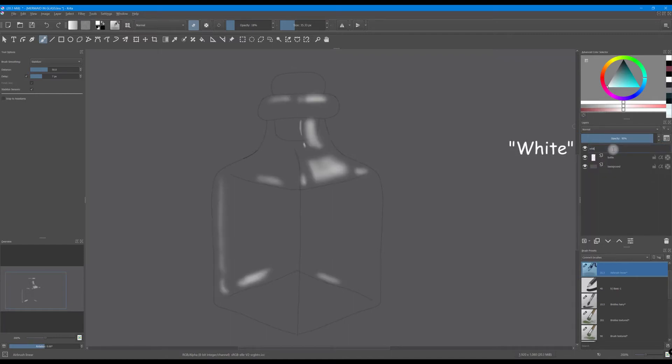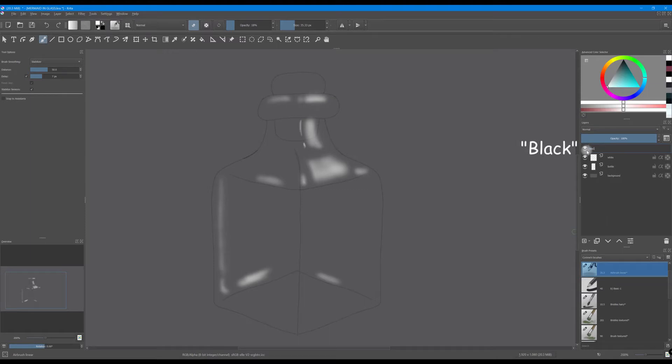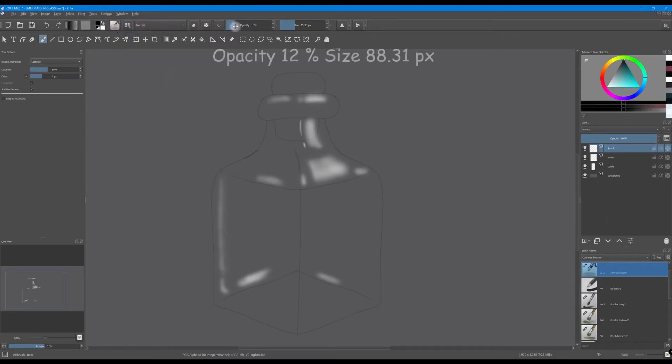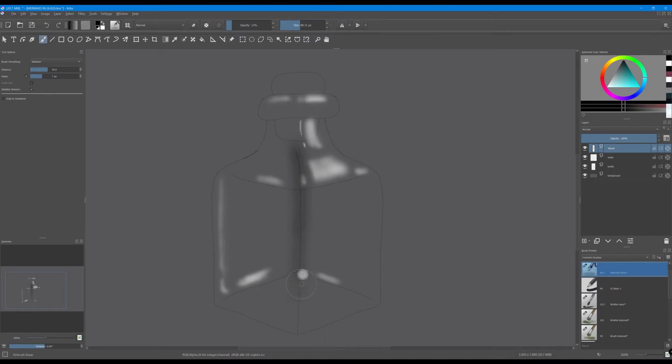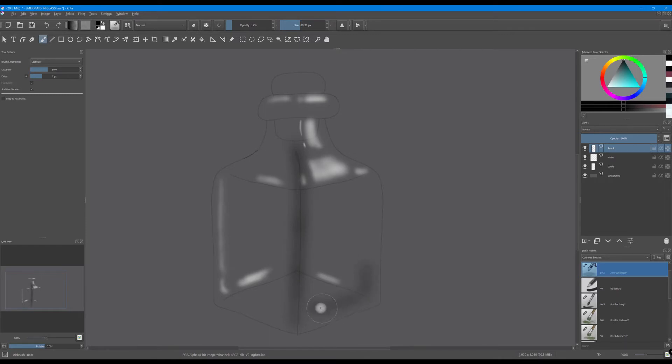Rename the layer white, create a new layer and rename it black. Click X to get to the black and change the opacity and the size of your brush. And this time we are going to paint along the sides and the edges of the bottle. And here we are creating the effect of thickness as you can see.